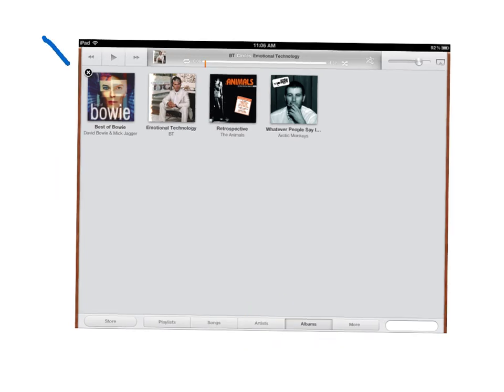You can see here that the X on the top corner has appeared after I held down my finger on that album.